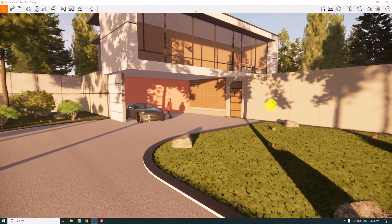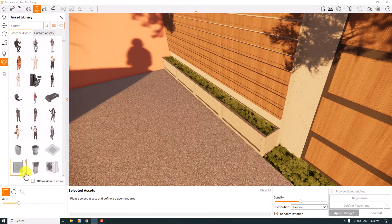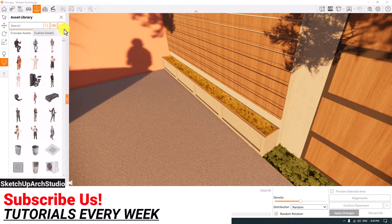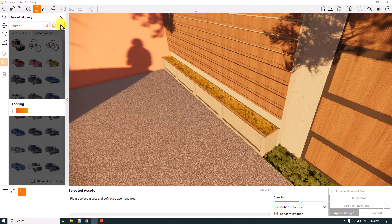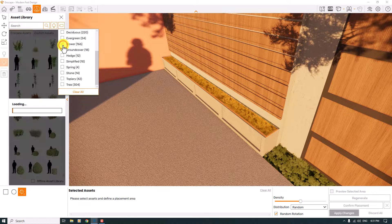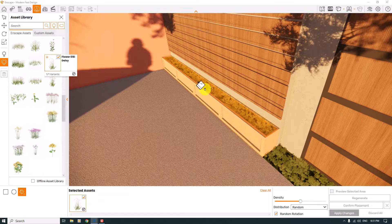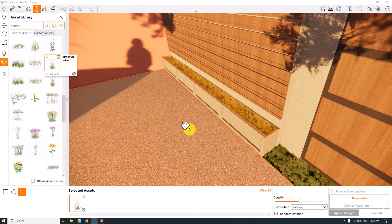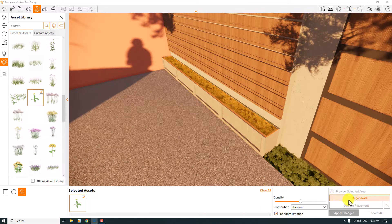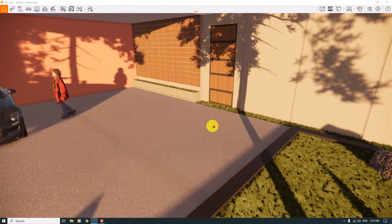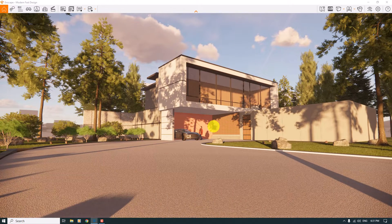Now I can add some flowers to this part of the house. Click on the asset library again, click on Multi-Asset Placement, then the paint bucket selection, and select this area. Change the category to Vegetation and the tag to Flower — you have many types of flowers here. In small areas it sometimes doesn't detect properly, but this is how you add flowers using multi-asset placement.